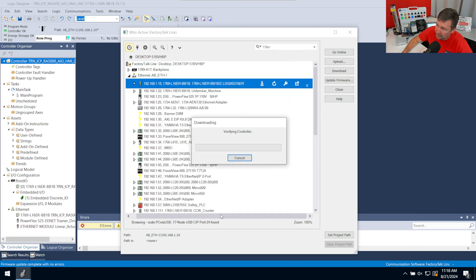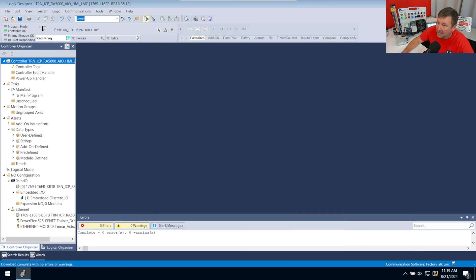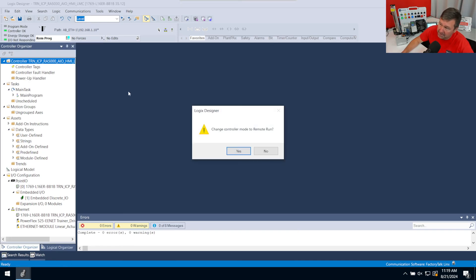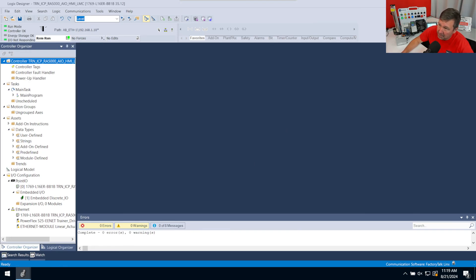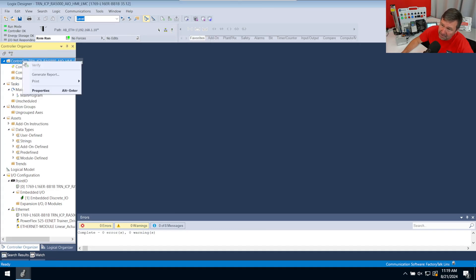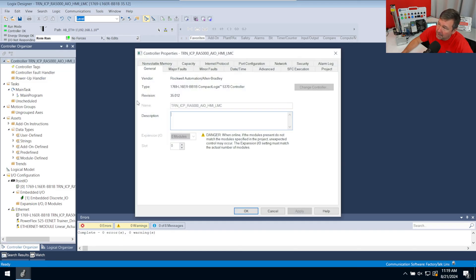But now I'm going to hit Download. And typically, you would now want to go ahead and put it into Run Mode. And just so we can see what it would look like, we're going to go ahead and put it in Run Mode. And then we want to go to Controller Properties. There's a few ways to get there. It's actually this icon right here. But the easiest way is to right-click the controller at the top of the Controller Organizer on the left and go to Properties.